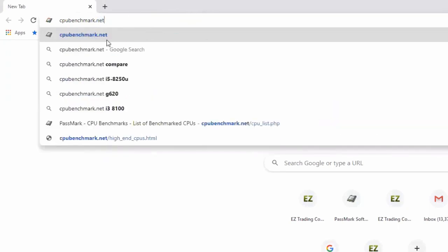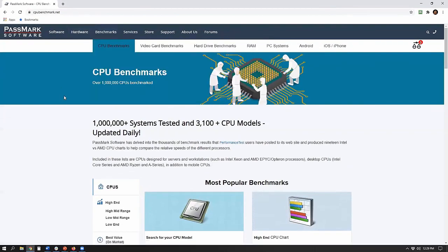Go ahead and load up cpubenchmark.net. This is an independent company that developed benchmark software. People from all over the world have downloaded and run this software — it forces the computer to run a series of formulas and algorithms and measures how fast it comes up with solutions. Over a million people have already run their tests, so we can just look up our benchmark score in their database.